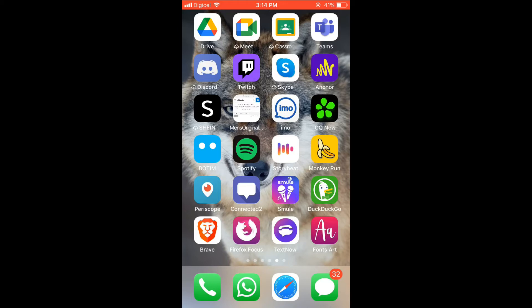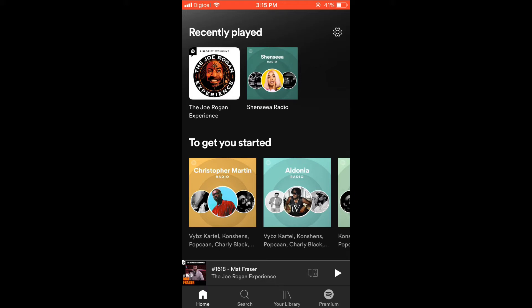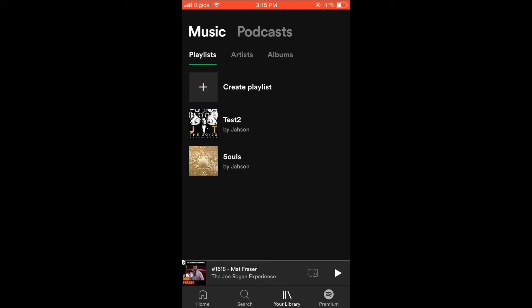First, let's go into the app, then you're going to select your library right at the bottom of the screen, and from there you're going to select the playlist that you would like to change the photo of.